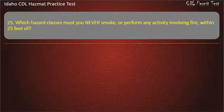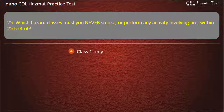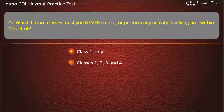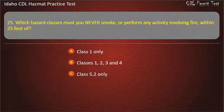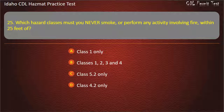Question 25. Which hazard classes must you never smoke or perform any activity involving fire within 25 feet of? Class 1 only. Classes 1, 2, 3, and 4. Class 5.2 only. Class 4.2 only. Answer: Classes 1, 2, 3, and 4.